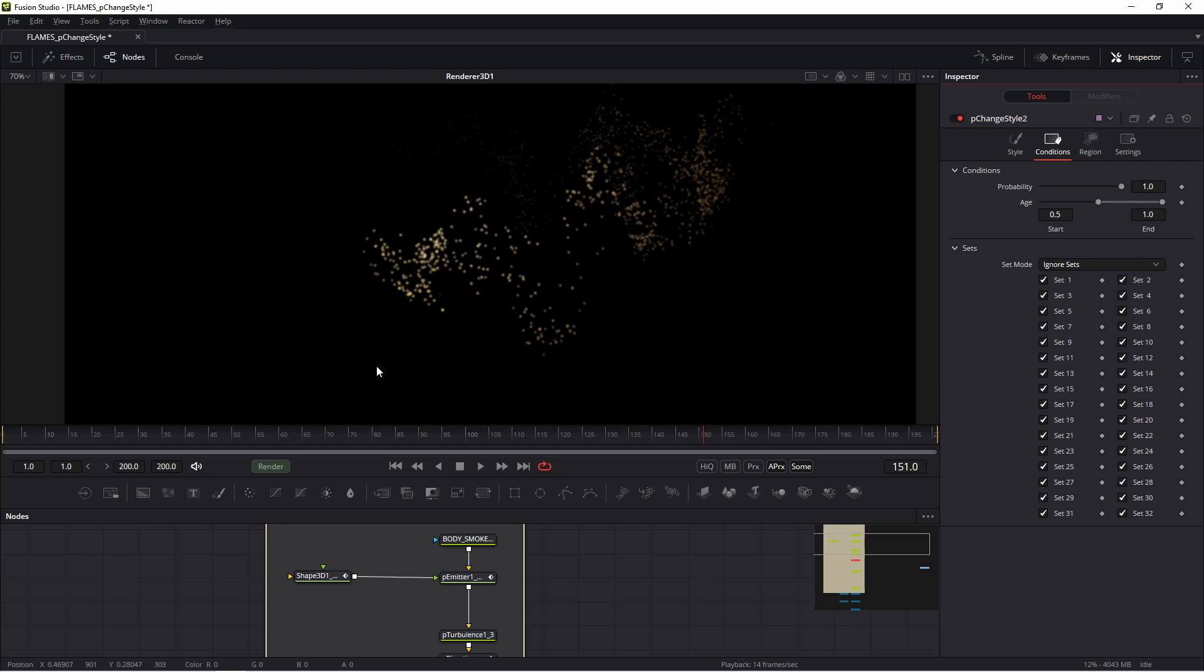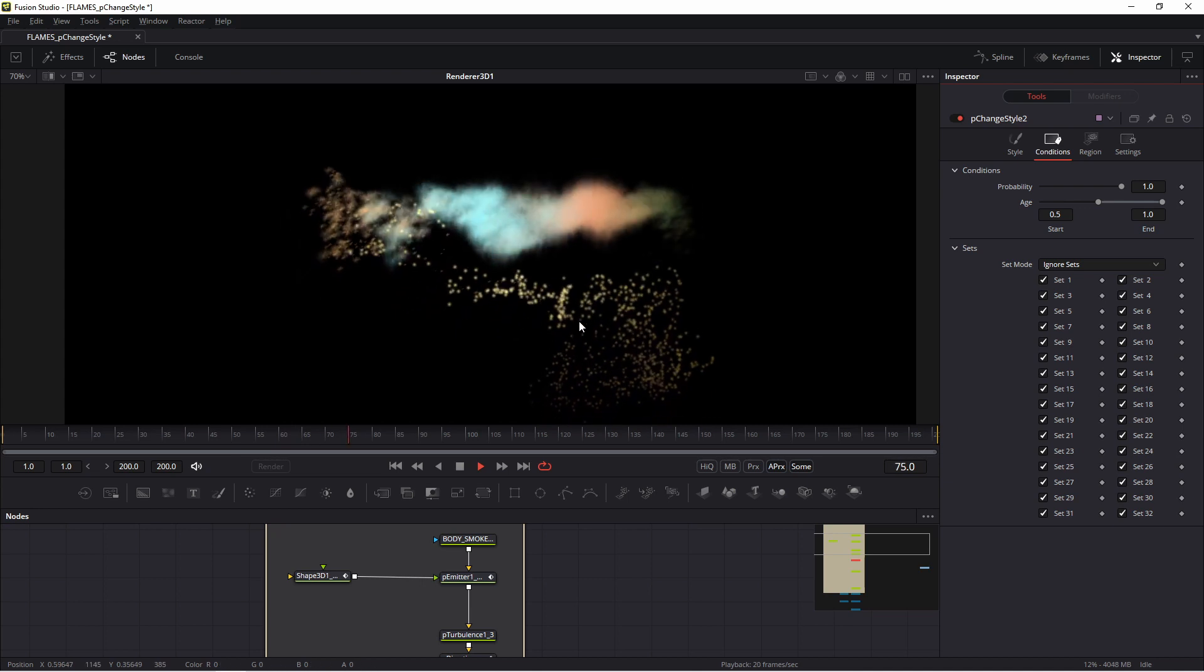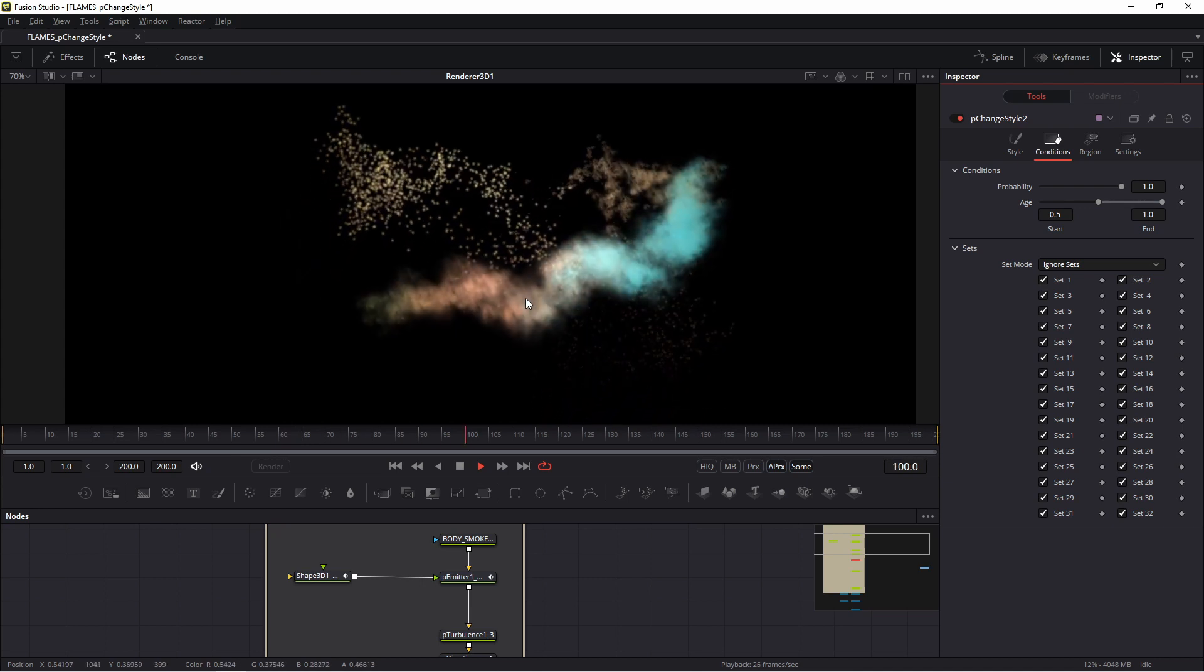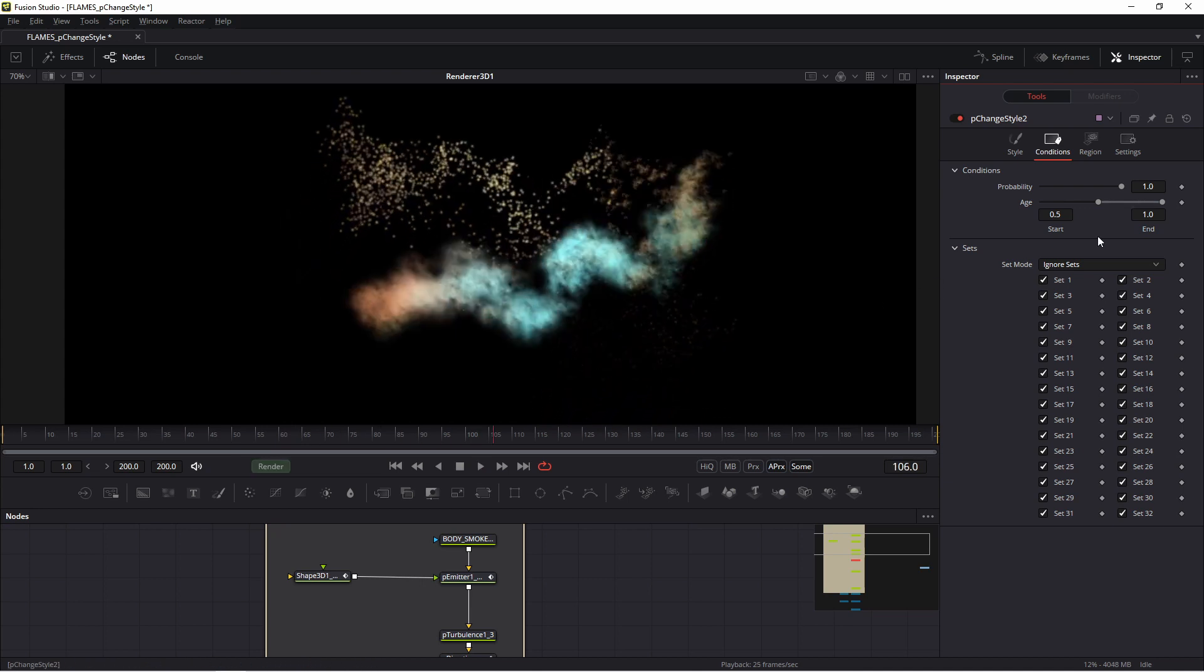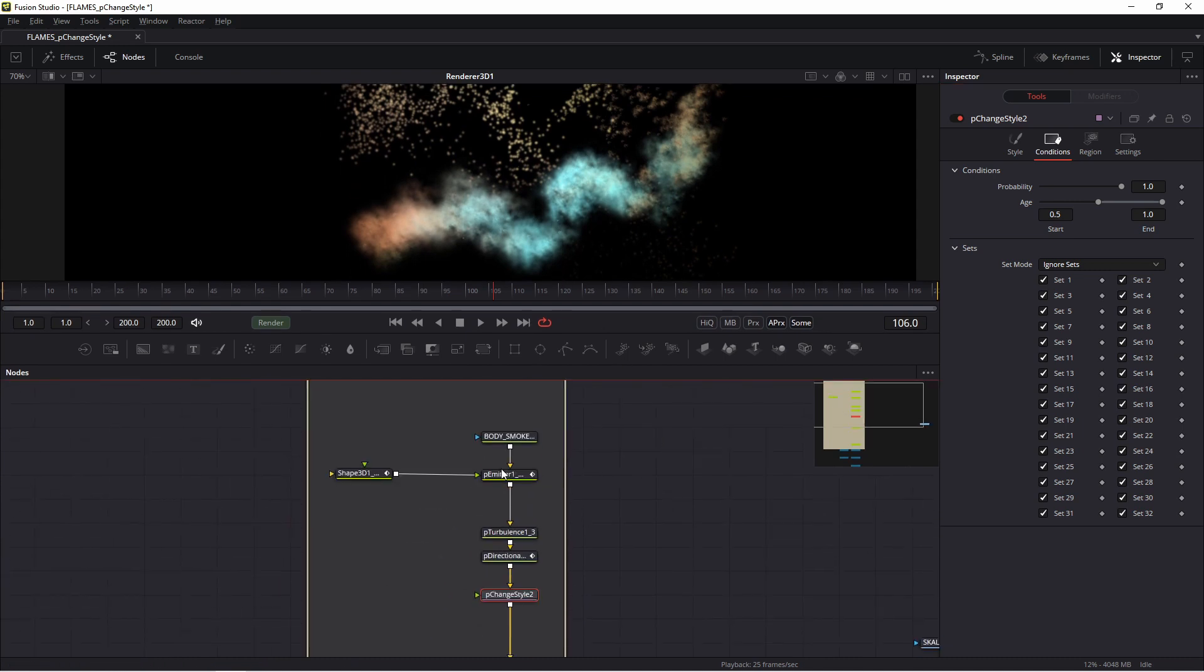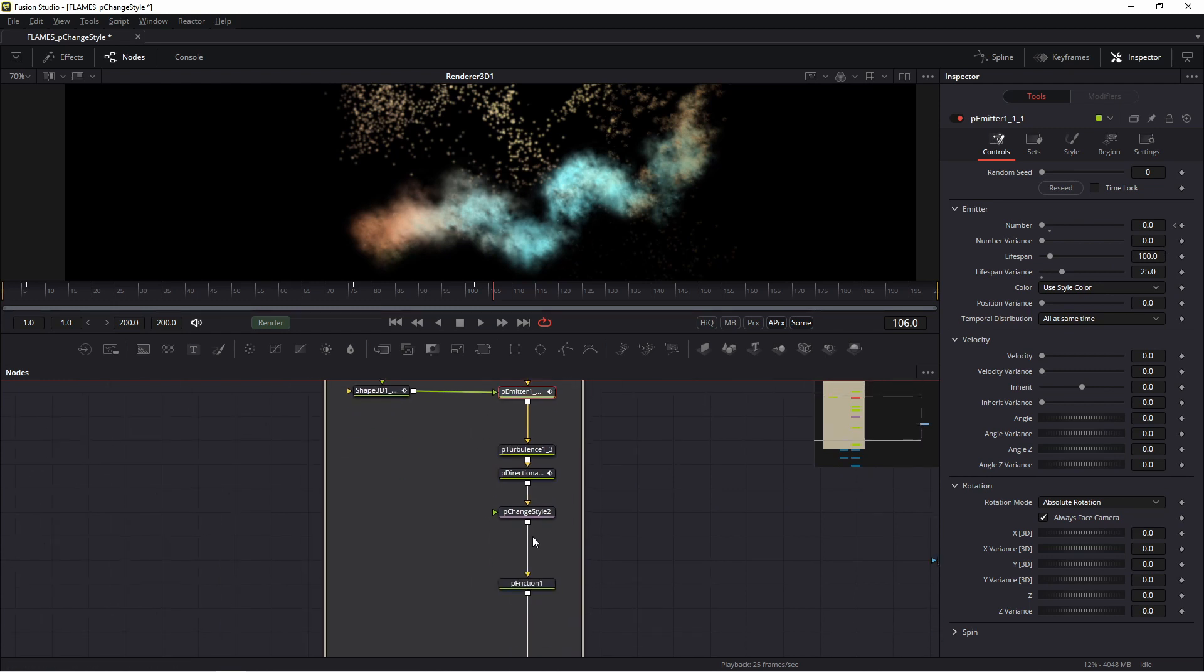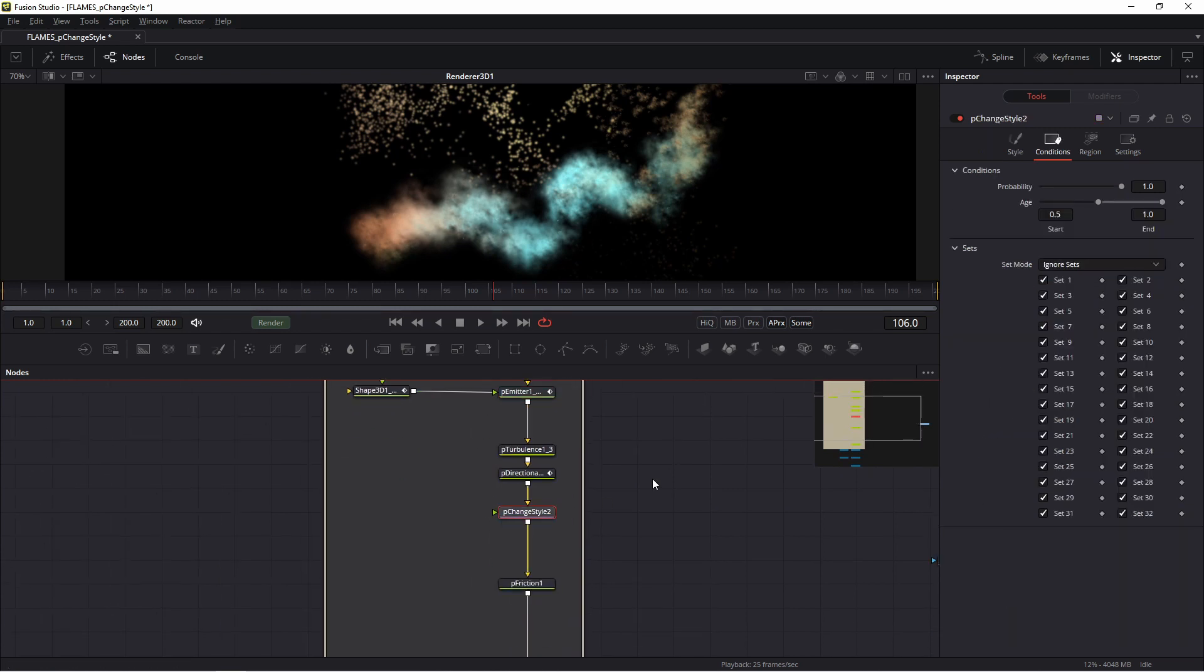I set it to one, so my clouds change style to blob. In Age, in this setting you set when you want to change. Go to the parent...